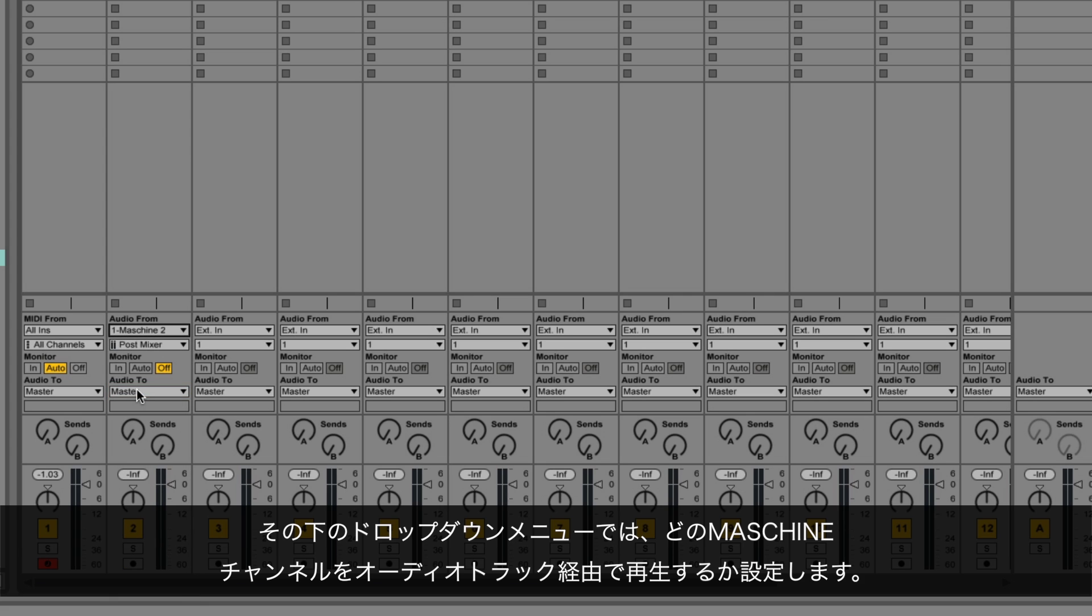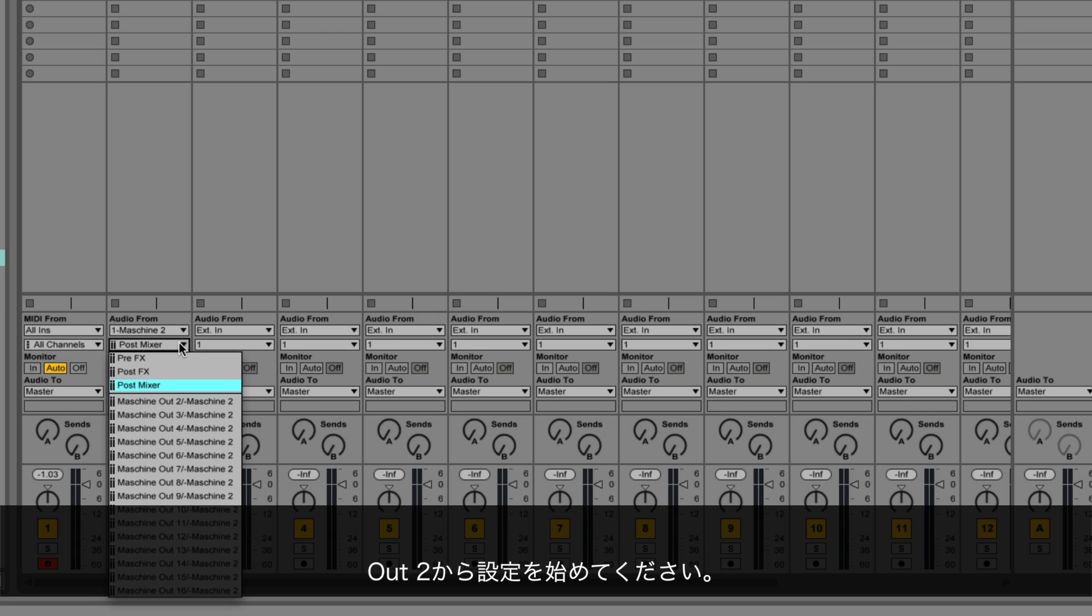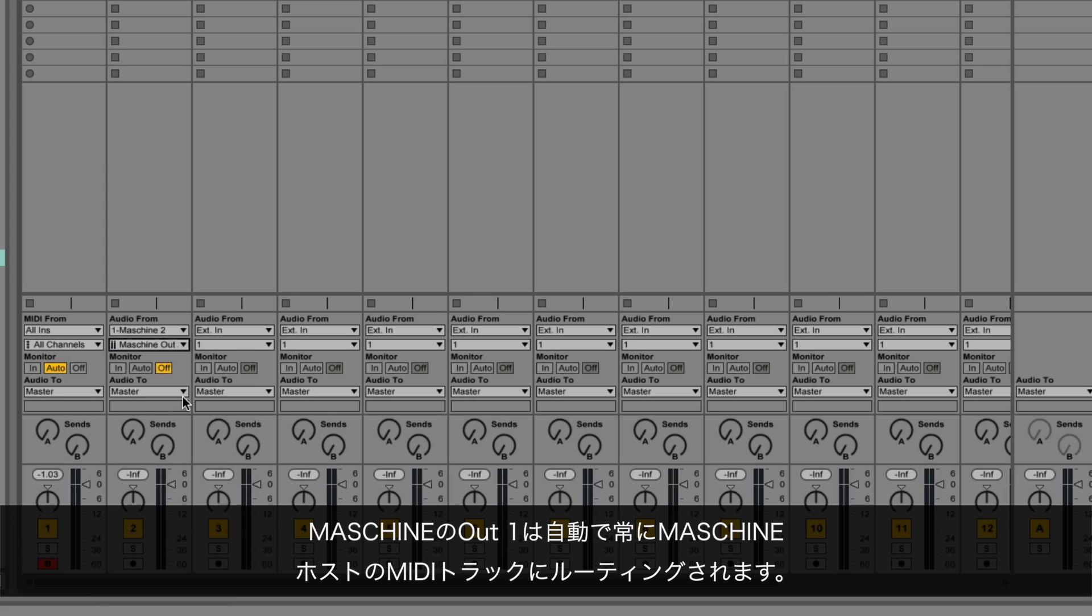In the drop-down menu below, define which Maschine channel is being played back via Live's audio track. Start with the entry Out 2. The Maschine Out 1 will always be automatically routed to the MIDI track hosting Maschine.